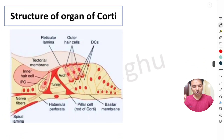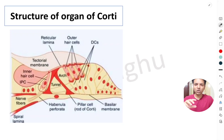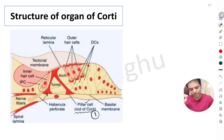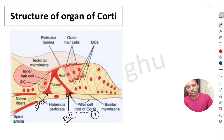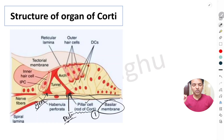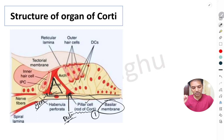Next, let's understand the structure of the organ of Corti, which has many components. The first component is the pillar cell, also called the rod of Corti. There are two rods: the inner rod of Corti and the outer rod of Corti, both present on the basilar membrane. The inner rod, outer rod, and the basilar membrane form a triangular space called the tunnel of Corti.